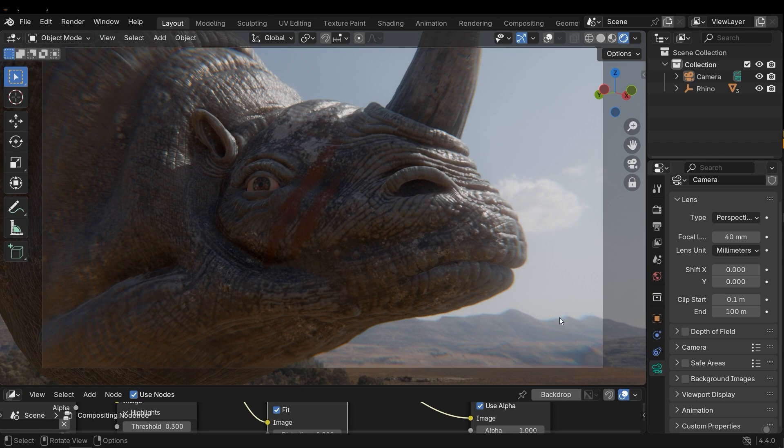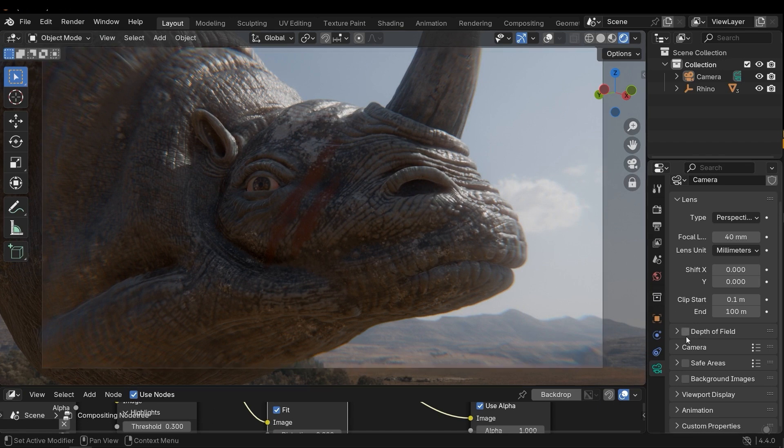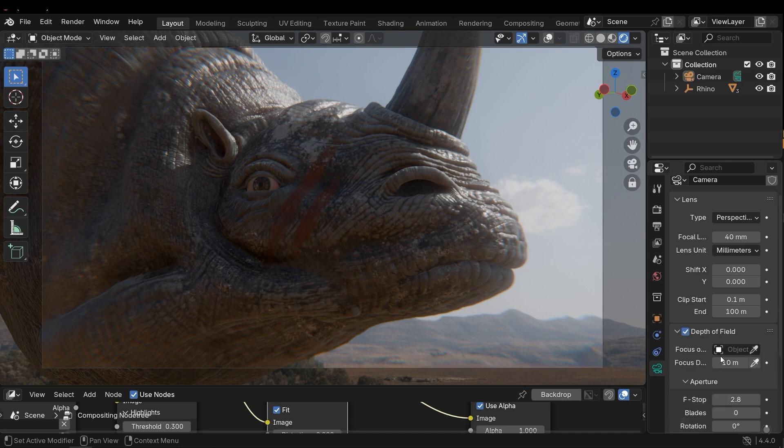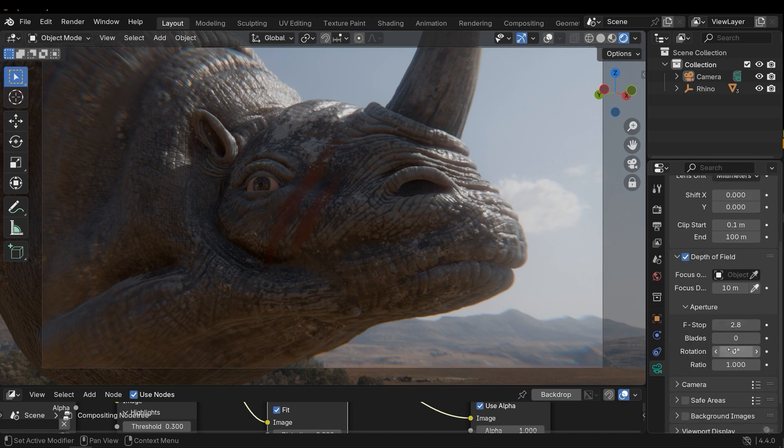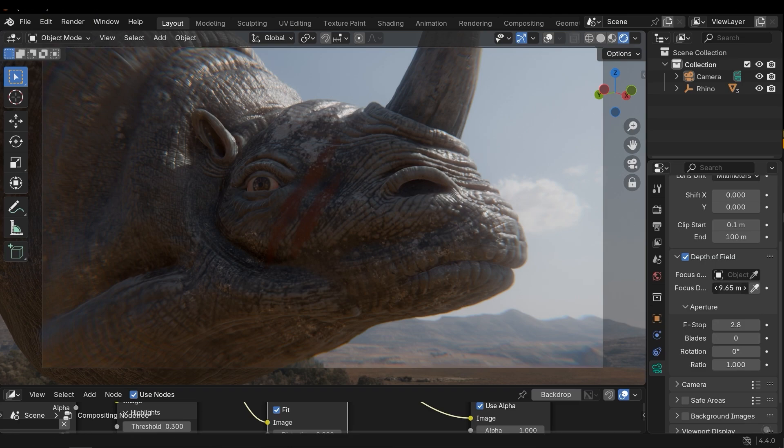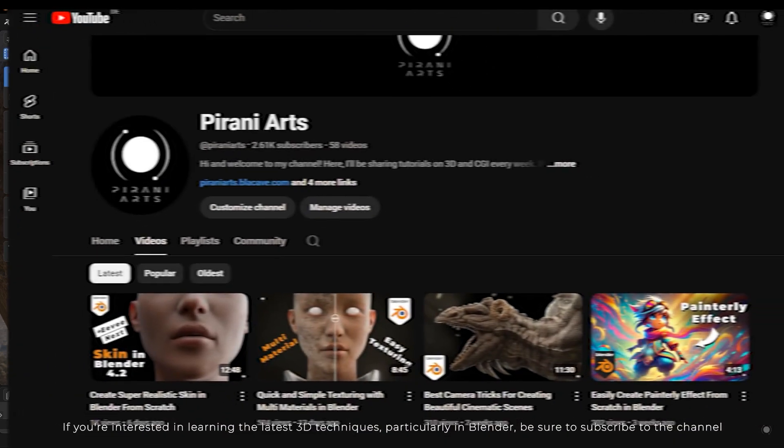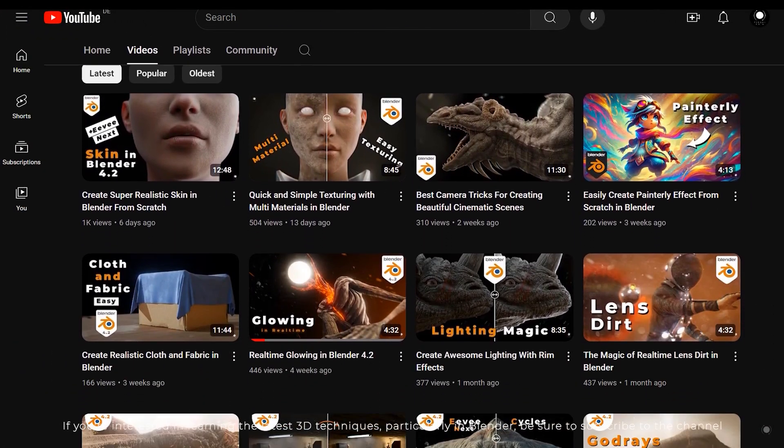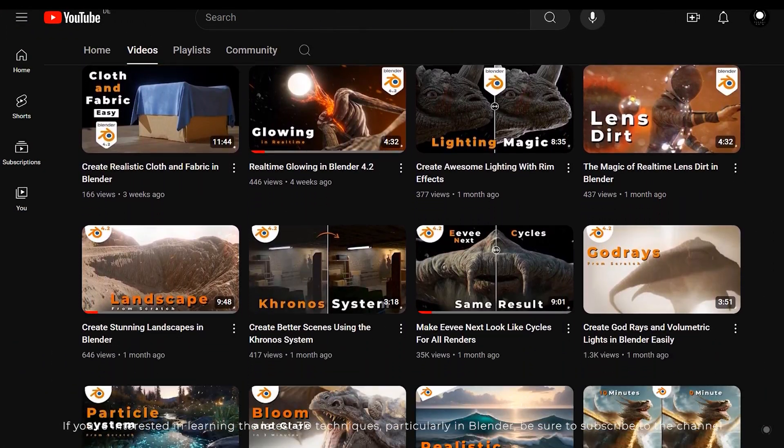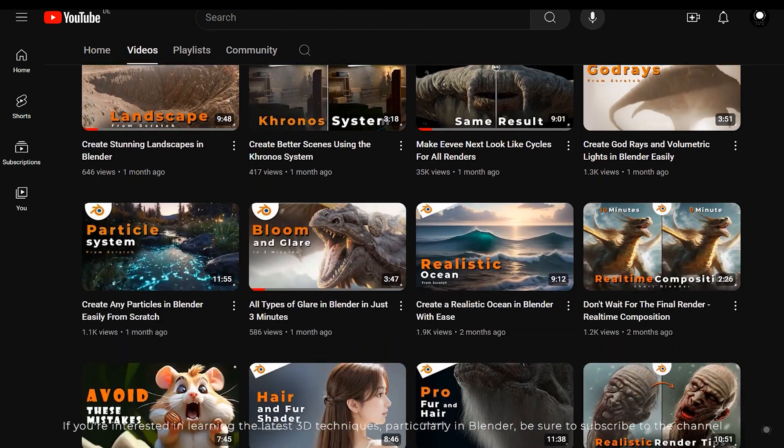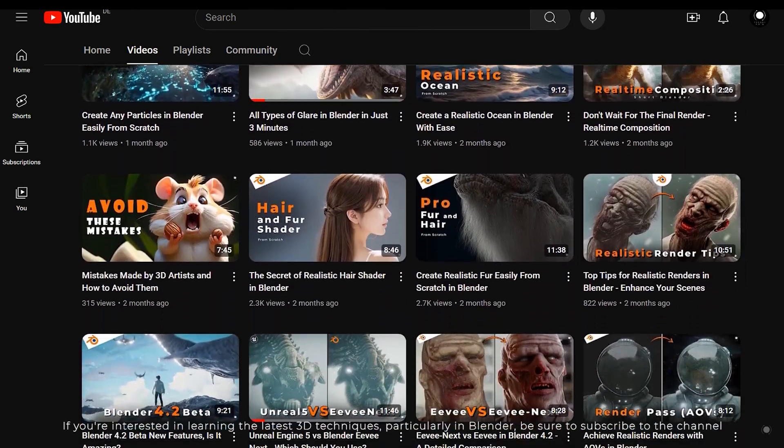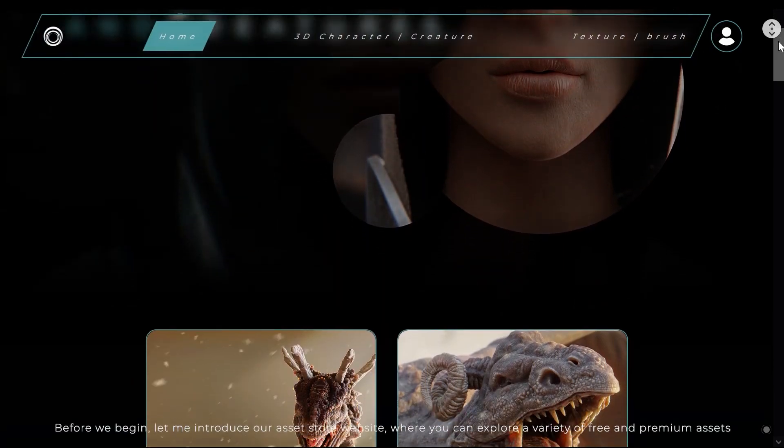Hi, in this video we are going to design this scene in Blender 4.4, so stick around until the end. If you are interested in learning the latest 3D techniques, particularly in Blender, be sure to subscribe to the channel.